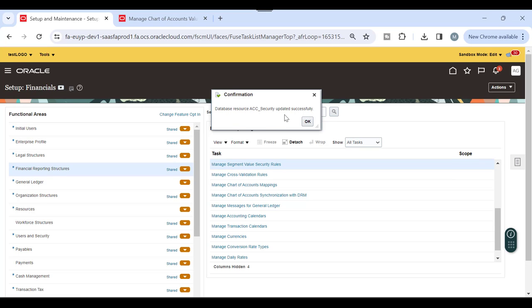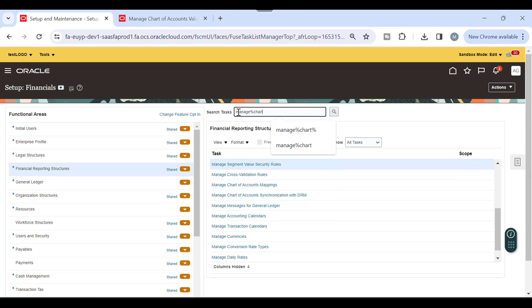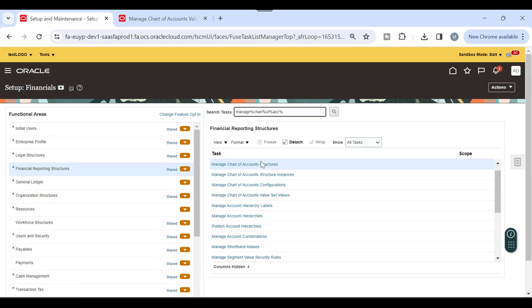Once saved successfully, with the policy and conditions in place, just click Submit. The database resource will be updated - you'll see 'Database Resource Updated Successfully'. Then go to Manage Chart of Accounts to deploy the chart of accounts as a flexfield. Go to Manage Chart of Accounts Structure, then Manage Structure Instance, and run the deployment.